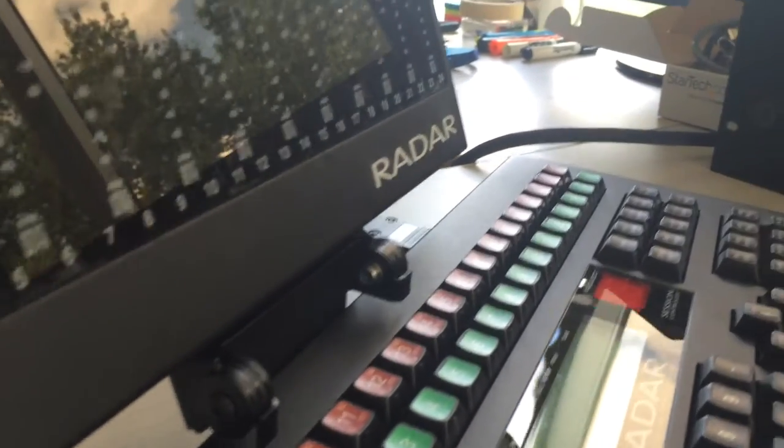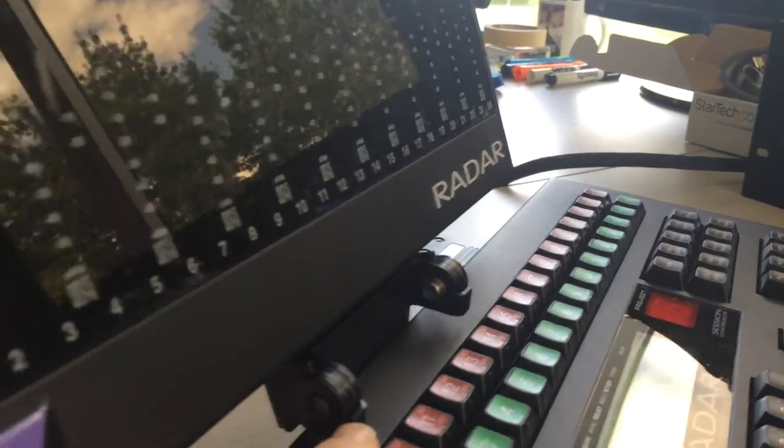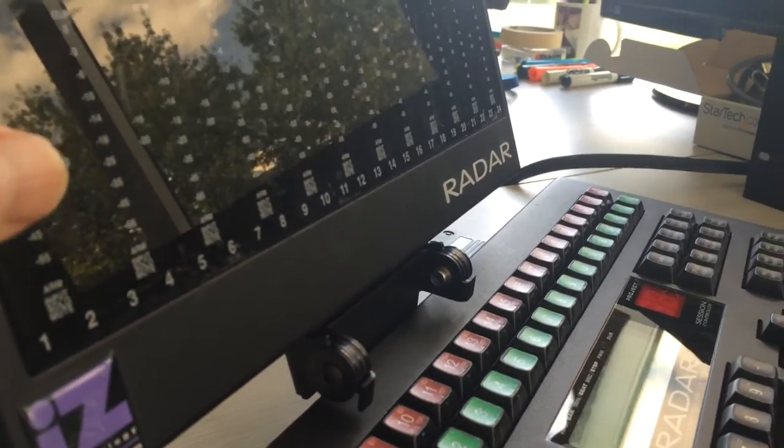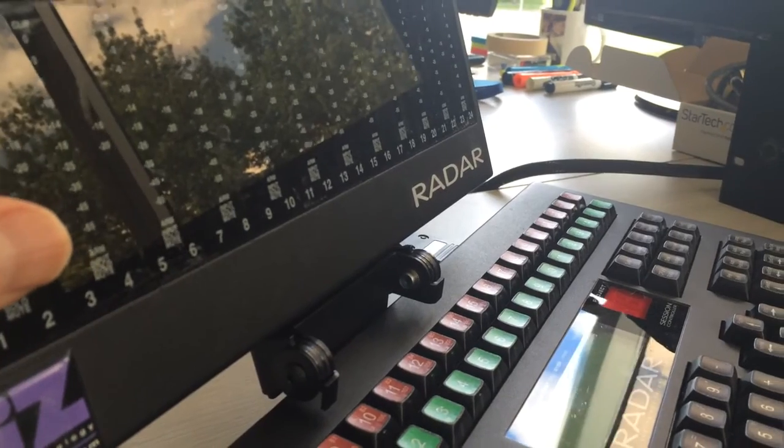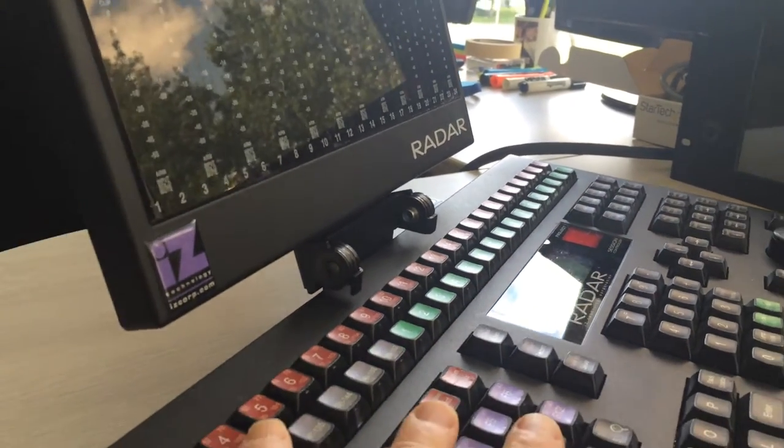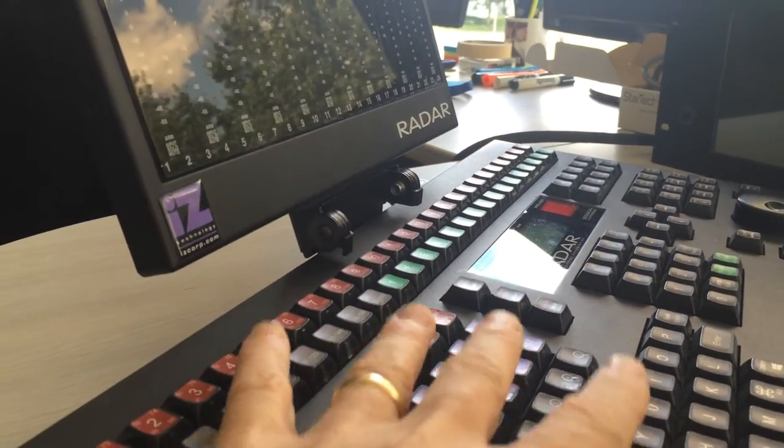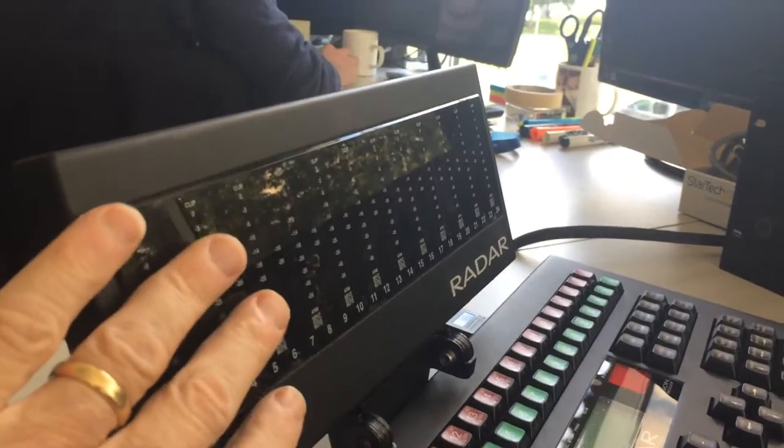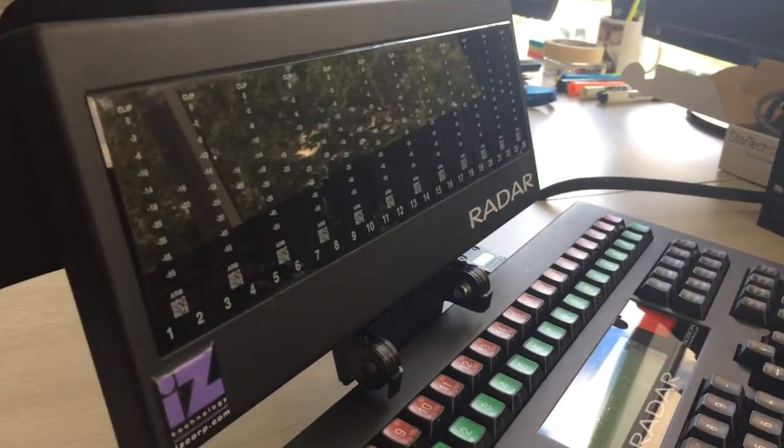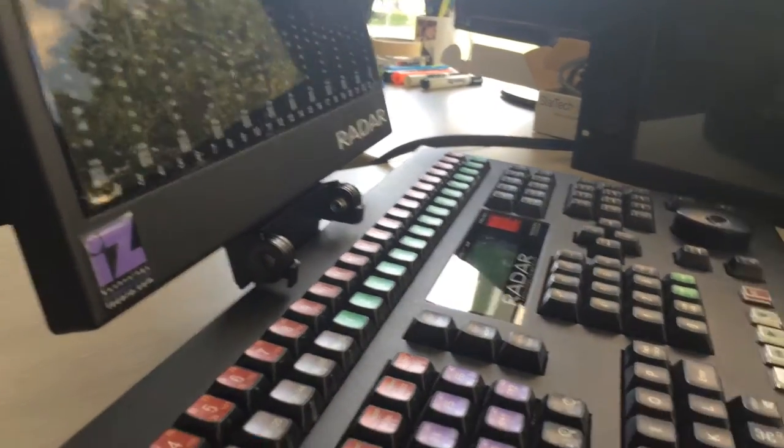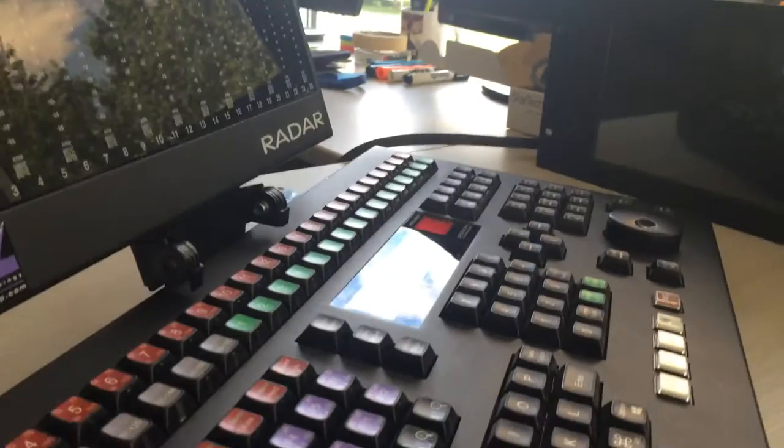There are also fold down stops here. So when you fold the meter bridge down it stops short of touching the keyboard. So it won't scratch your keys and it won't scratch the plexiglass on the meter bridge. And I'll go ahead and show you how that works.